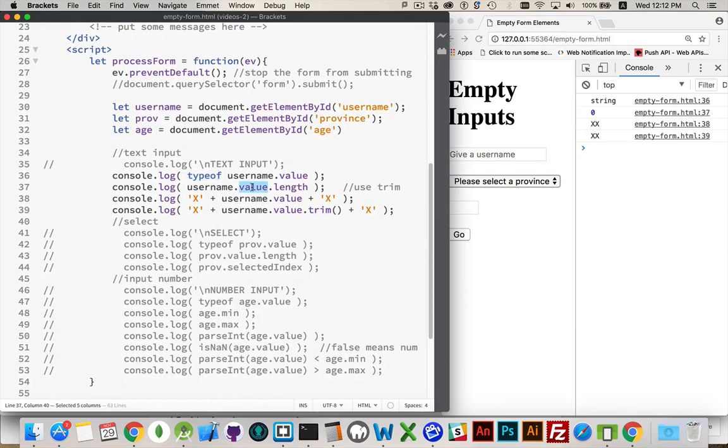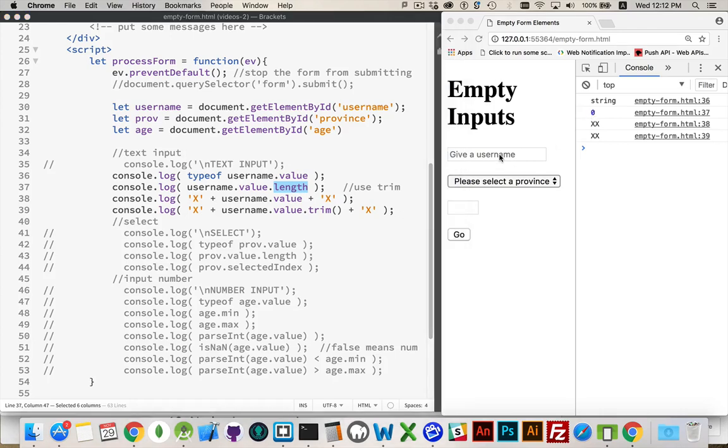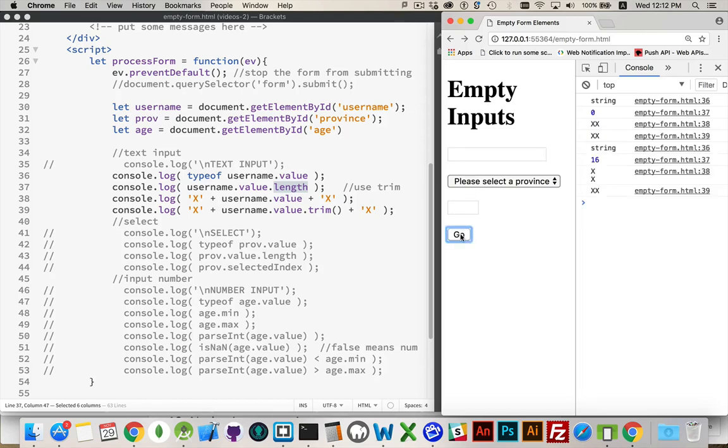The value is what the user has typed inside there. So we're getting its length. Well, there's zero characters. I didn't type anything. However, if I put a whole bunch of spaces in there, just to get around that simple validation of checking the length,